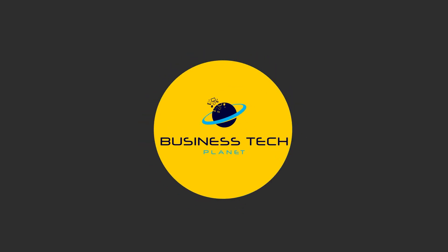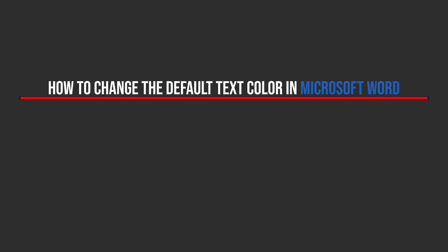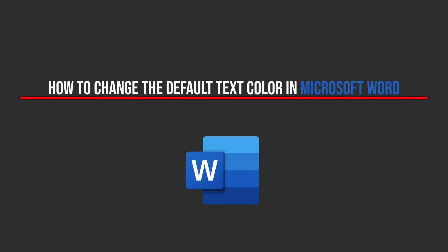Hello, and welcome to another Business Tech Planet video. Today I'll be showing you a quick guide on how to change the default text color in Microsoft Word. Let's get started.